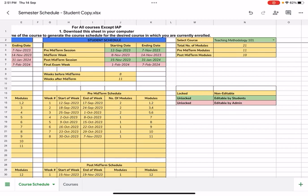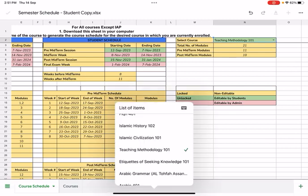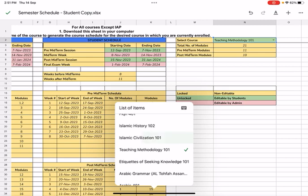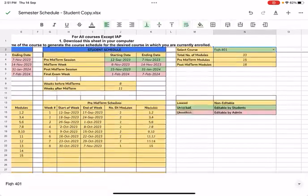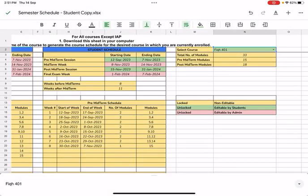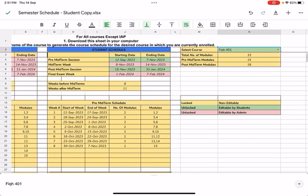The first thing I need to do is select a course that I'm currently enrolled in for this semester. Let's say I'm enrolled in two courses for this semester and one of them happens to be FIC 401. I'm just going to go ahead and choose that. Once I select FIC 401, the system is going to tell me the total number of modules for FIC 401. That's 33 in total, 15 before the midterms and 18 before the finals.